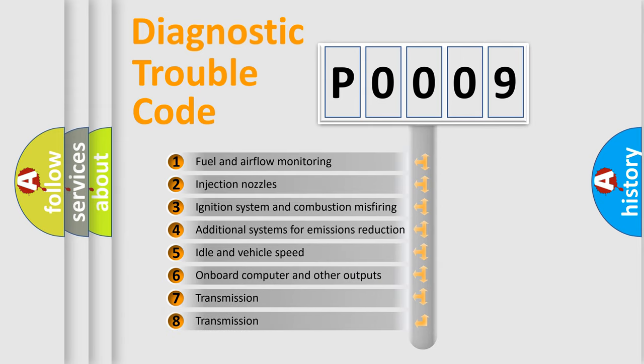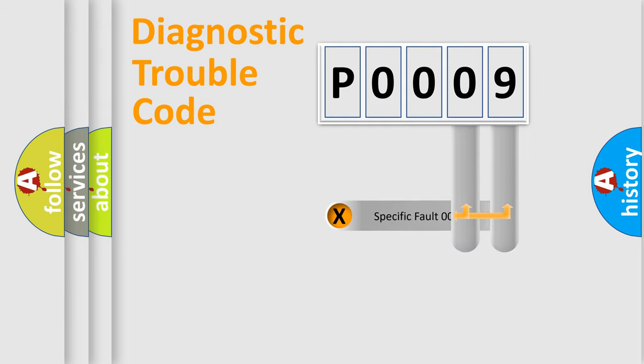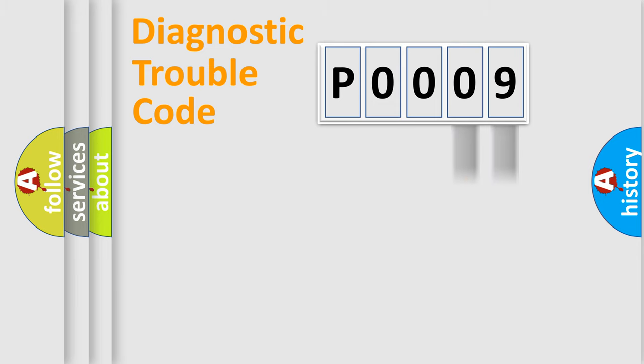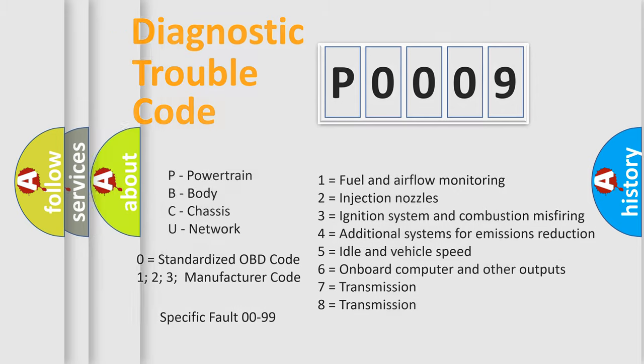The third character specifies a subset of errors. The distribution shown is valid only for the standardized DTC code. Only the last two characters define the specific fault of the group. Let's not forget that such a division is valid only if the second character code is expressed by the number zero.